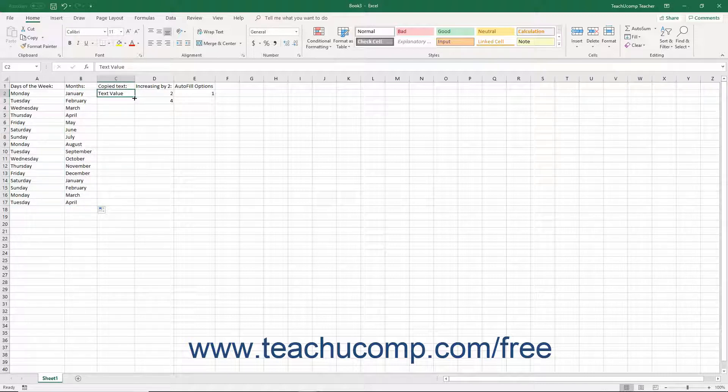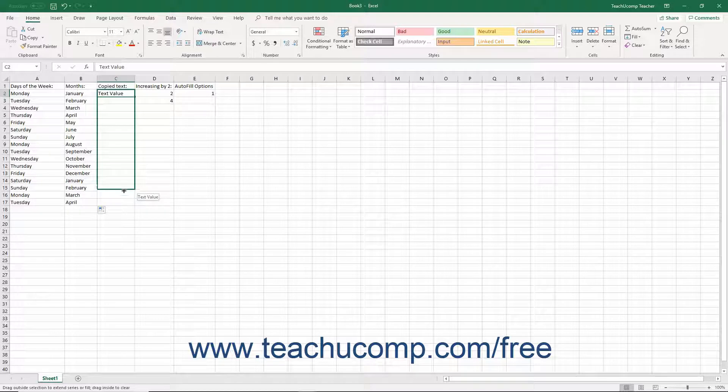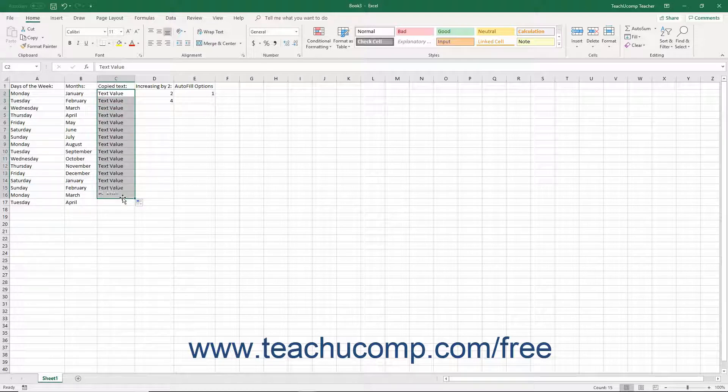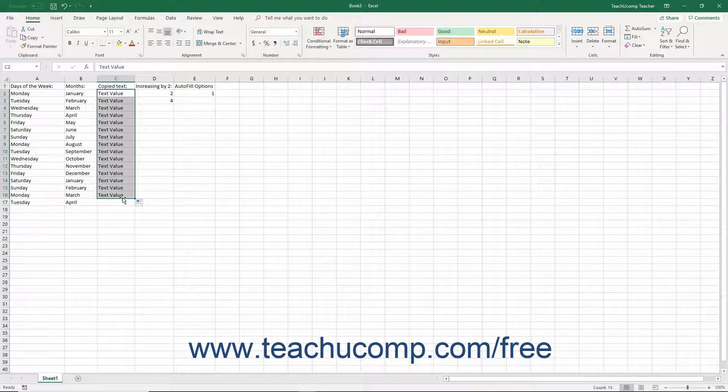Now if Excel doesn't recognize the entry in the initial cell or cell range as establishing a pattern, it instead copies the first cell's contents into the rest of the cells you select. Actually, this is very handy if you just want to copy the same cell entry over a range of cells.